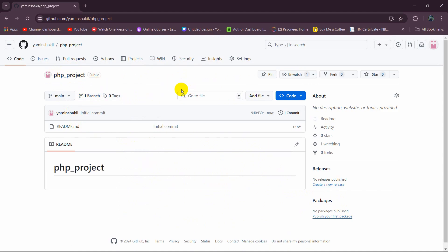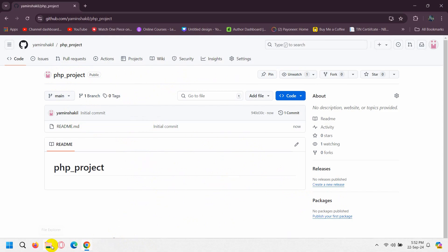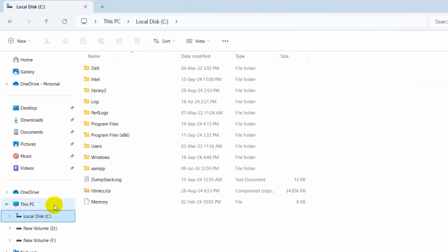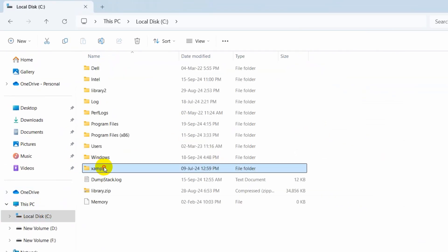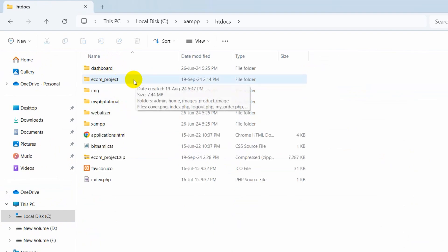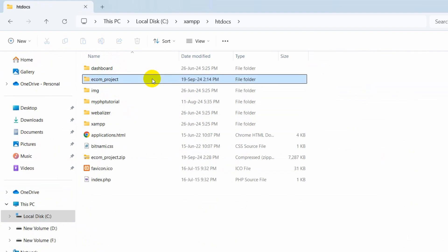In this repository we want to upload our PHP project. First of all, we need to go to our project folder. Let's go to Local Disk C, then xampp, then htdocs, and here you can see I have a project — this is the PHP project.